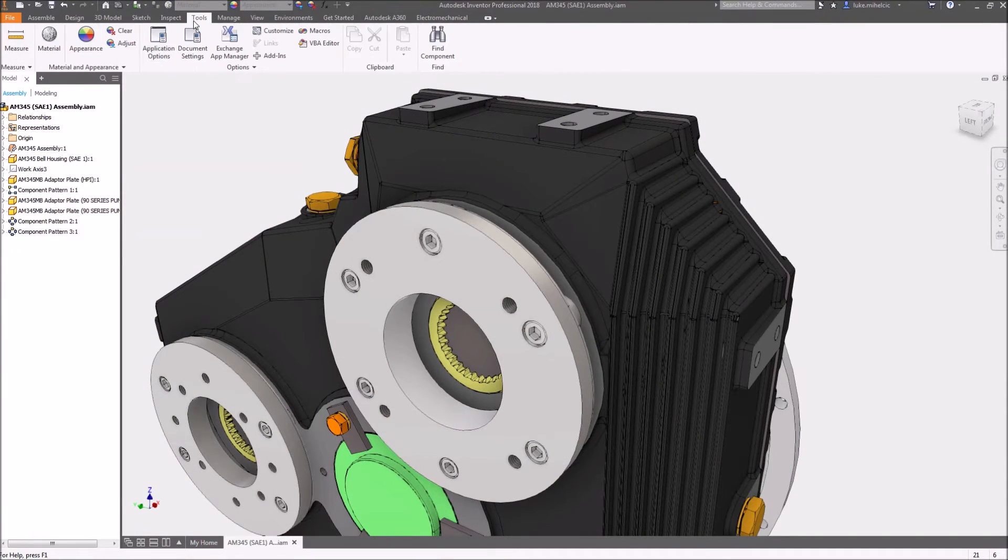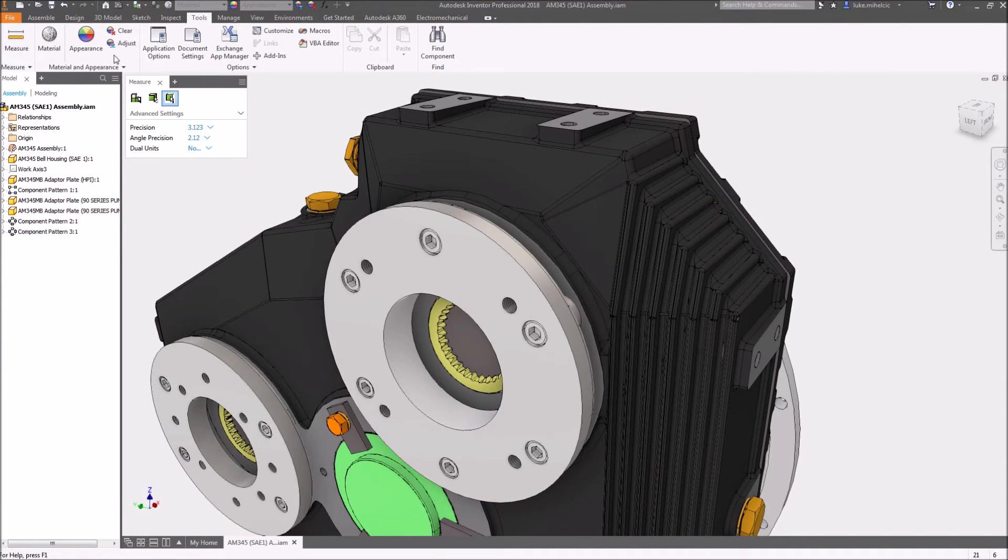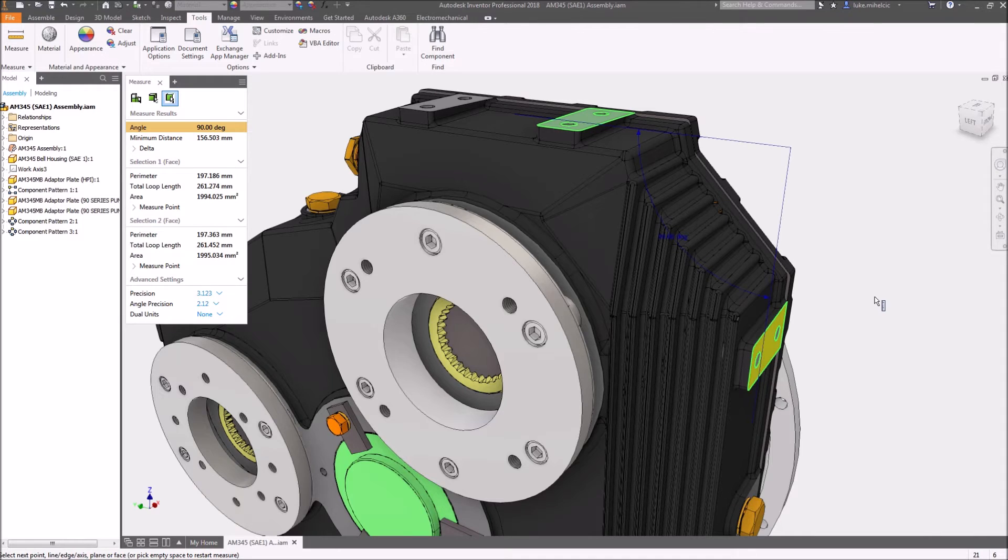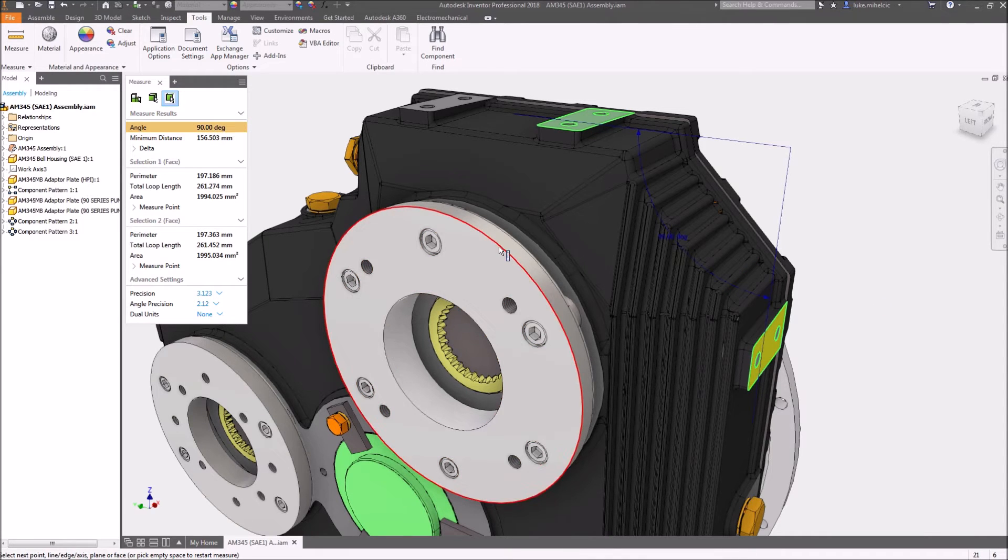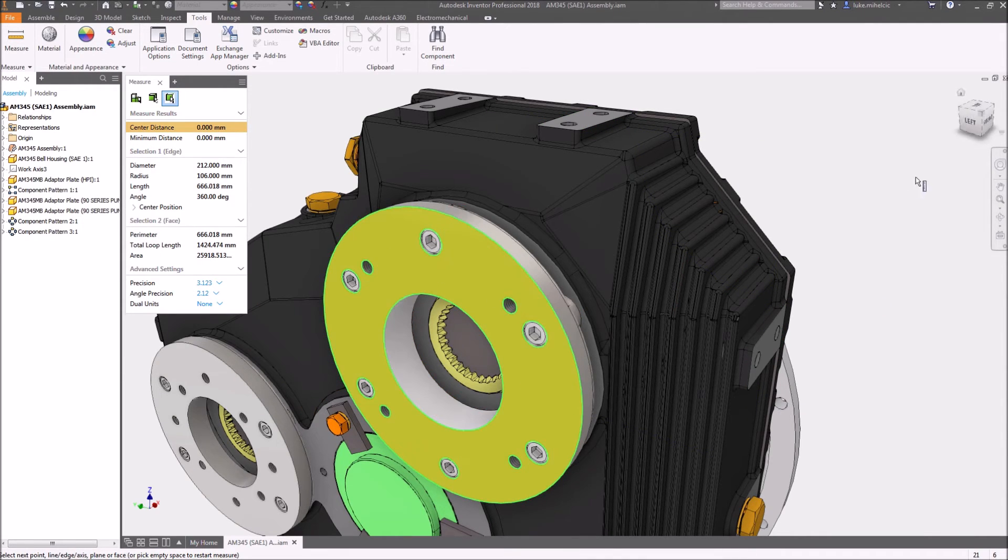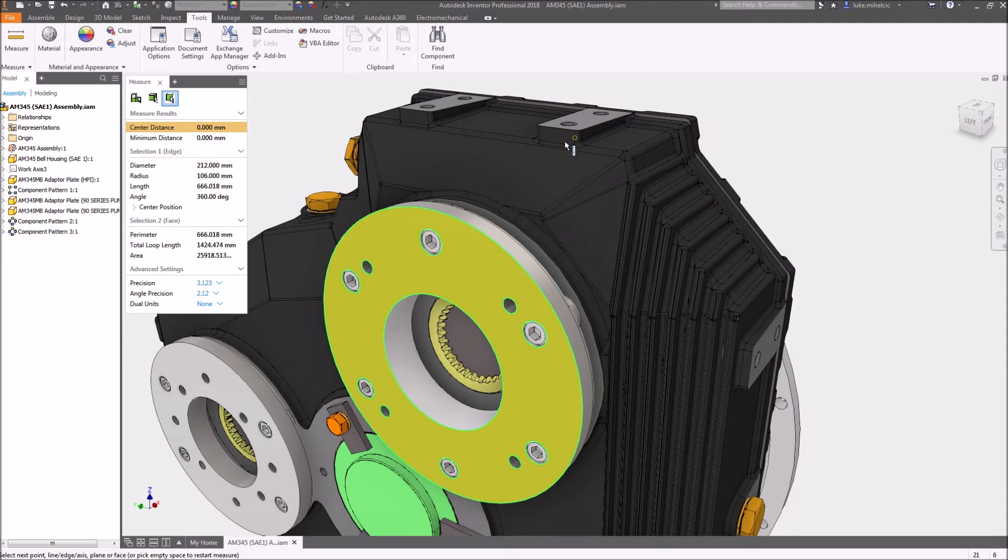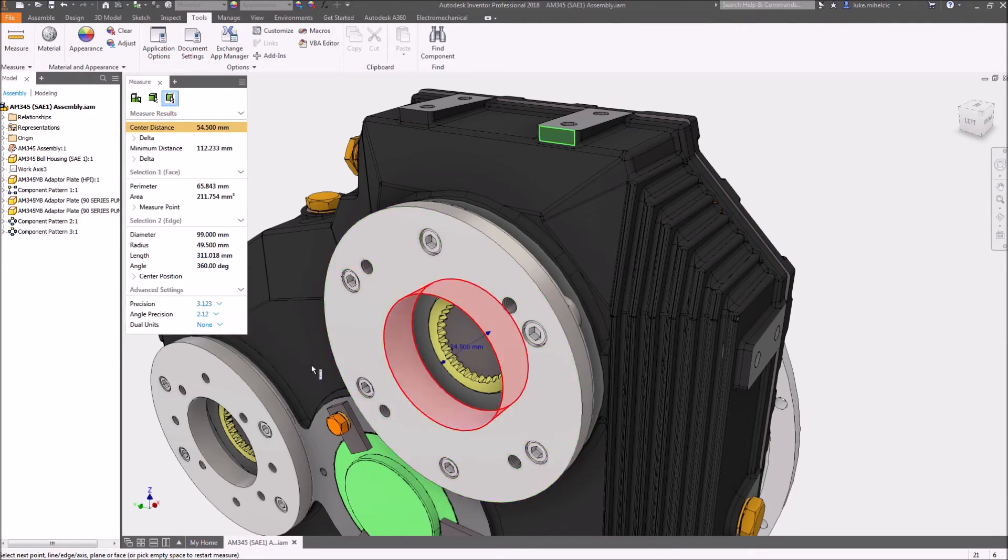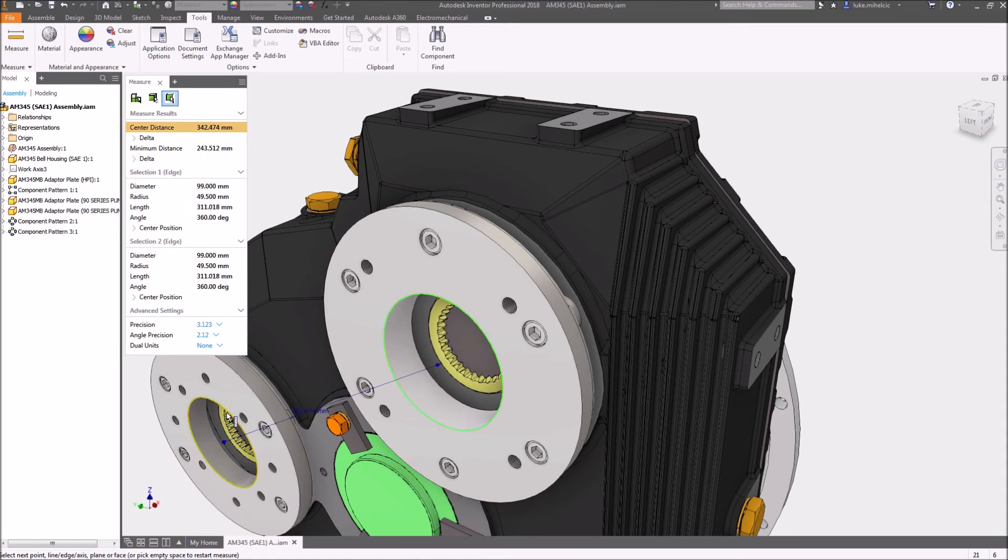Inventor 2018's measure tool has been simplified and improved to be more user-friendly and intuitive. There's now a single measure command that seamlessly transitions based on the geometry you select. The new measure tool panel displays all relevant information and settings for the measure tool.